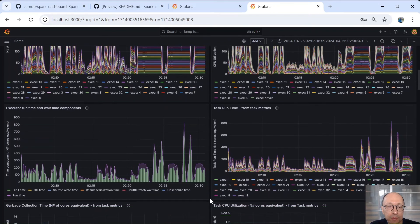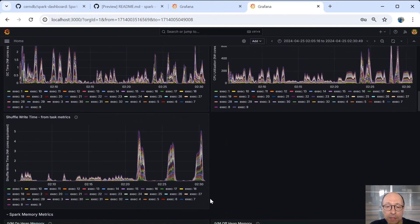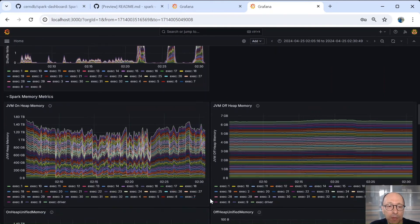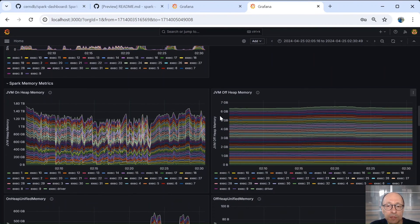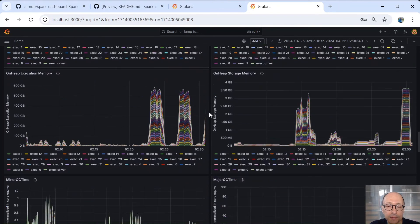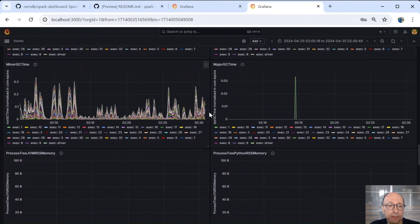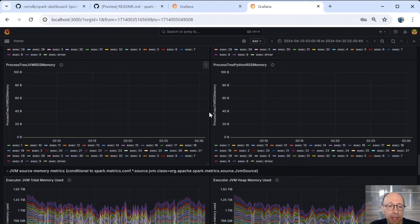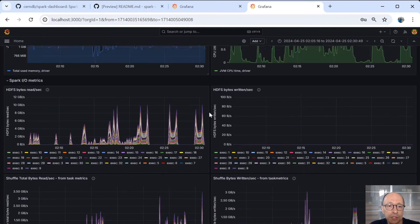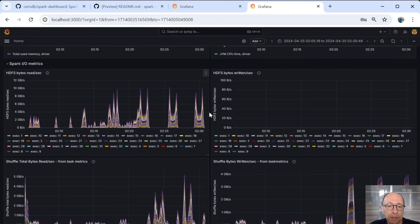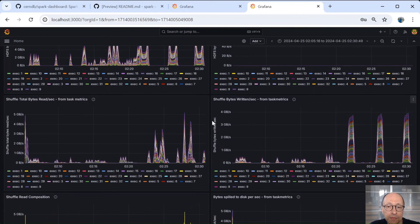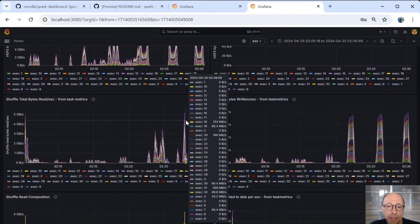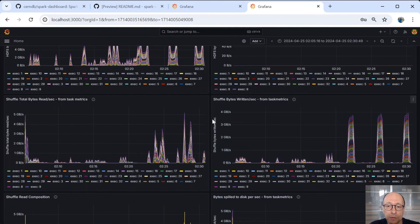Then we have other metrics, execution runtime components. Then we have memory metrics are also quite important. We see that we had about 1.4 terabytes of memory allocated. And we can see by component what was used. Then we have metrics that cover shuffle. So we have Spark I/O, HDFS, this was running on Yarn. So we have HDFS read that was spiking up to 10 gigabytes per second. And shuffle also spiking up to five gigabytes per second during the run.